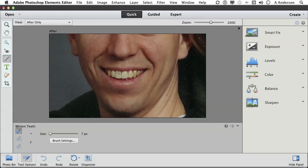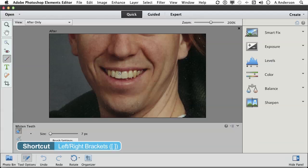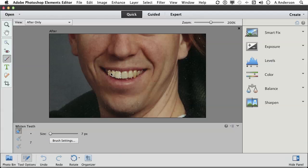I'm going to come over here and begin selecting. See how it's whitening them?